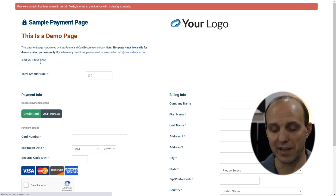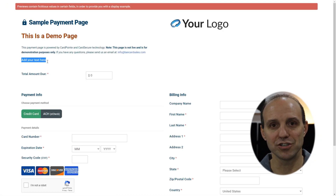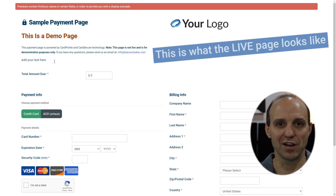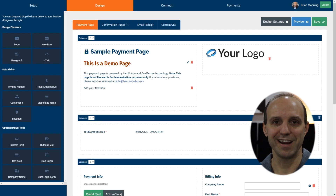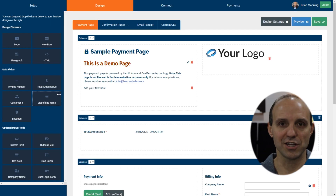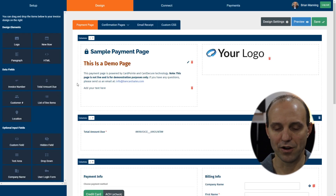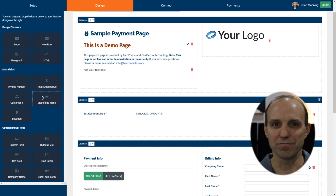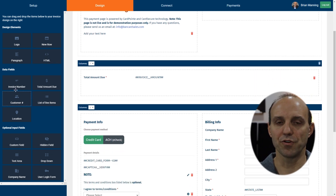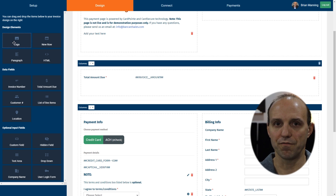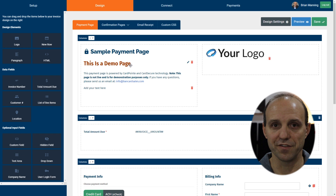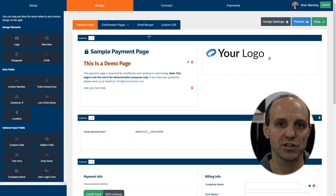You can make modifications such as adding a terms and conditions box, bullet points, and additional payment instructions by dragging in a text box or an HTML box. You can put links to your website, privacy policy, and terms and conditions. There is a solid level of customization you can do right in this editor through the design tab on the hosted payment page.